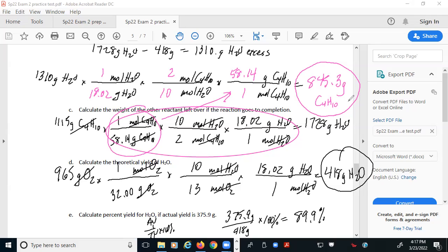You could technically choose either product for the limiting reactant comparison. The reason we chose water was because a later question asked for water, saving an extra calculation. Usually in multi-section problems there's something like that woven in. You could have done it with carbon dioxide and compared there, but then you'd still need a separate calculation to answer the water question.